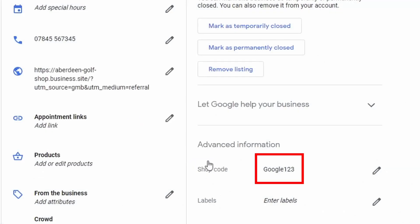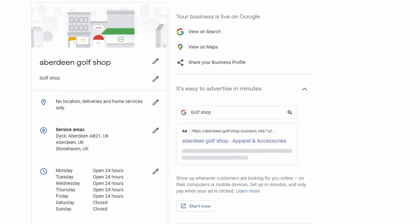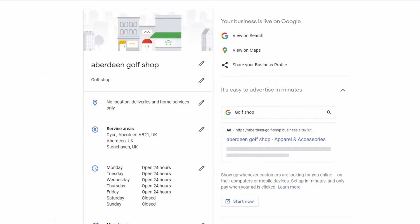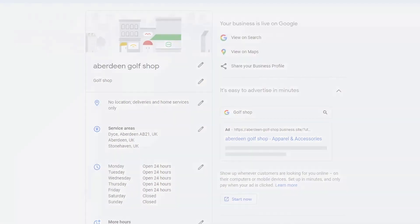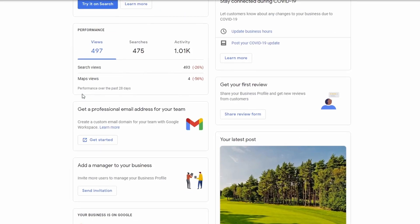How do you get a store code? Basically, you make it up yourself — it's your own ID. Whether you want to call it Google One, Google Two, Google Three, shop one, two, or three, or give it a completely unique ID, that's entirely up to you as the shop owner and business manager.